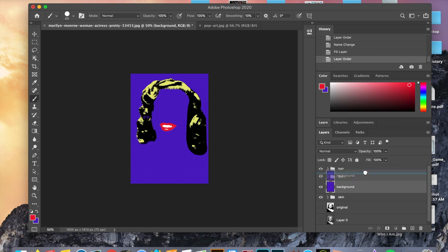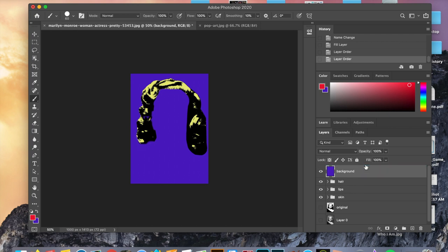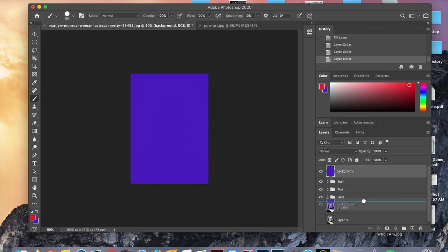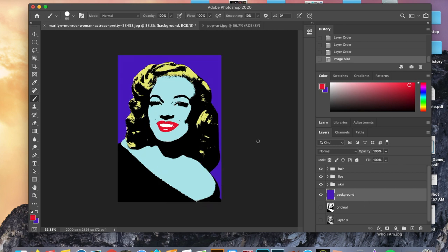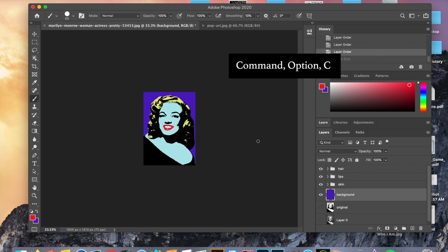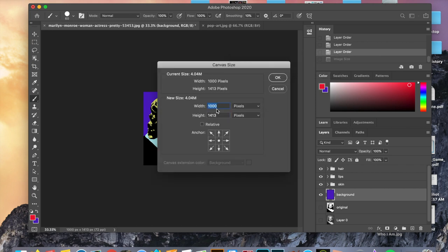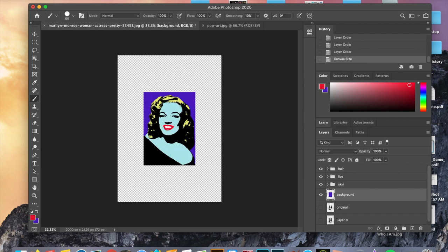Remember, if I drag my background up here you can't see anything — layers are like building blocks. Now we need to change the image size in order to make four pop art renditions of Marilyn Monroe. We're going to do command option C, and for the values we will input 2000 pixels for the width and 2826 pixels for the height. Now we're ready to do all four renditions.